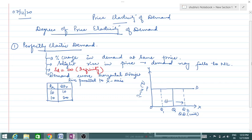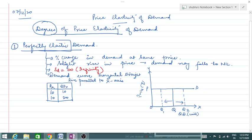Hello everyone, today I am going to explain the degrees of price elasticity of demand. The first degree is perfectly elastic demand. Keep in mind: 'elastic' and 'perfectly elastic' are two different things, so never get confused — if it says elastic, it is different.